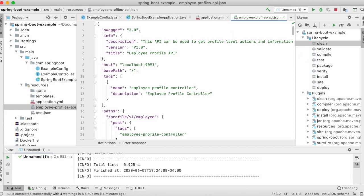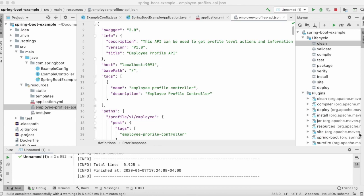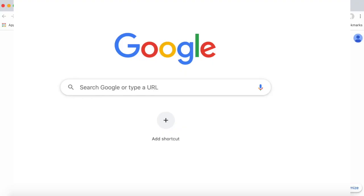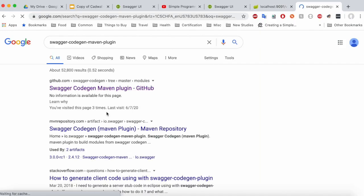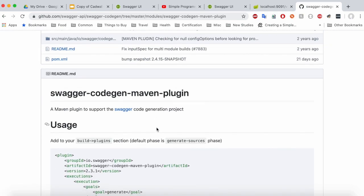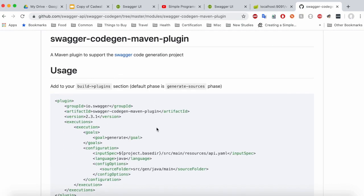Now we are going to use Swagger Codegen. This Swagger Codegen Maven plugin is available for generating clients dynamically inside your project. Let's quickly take a look — just go to Google and search for 'swagger codegen maven plugin'. You should find the GitHub repo for swagger-codegen-maven-plugin, which has all the details you need to incorporate in your project.